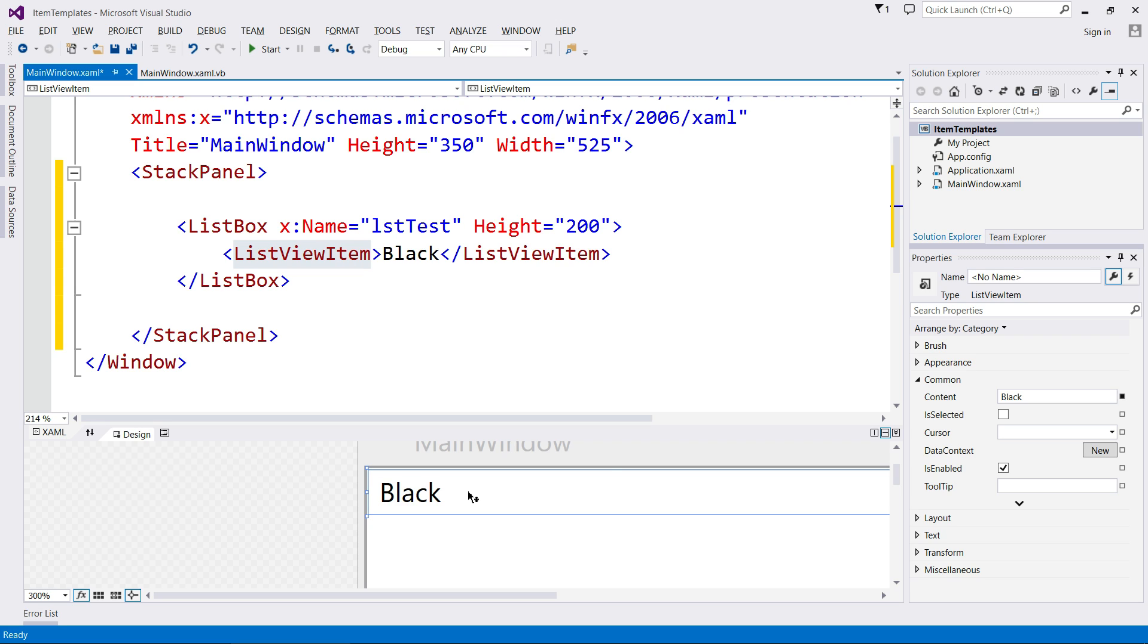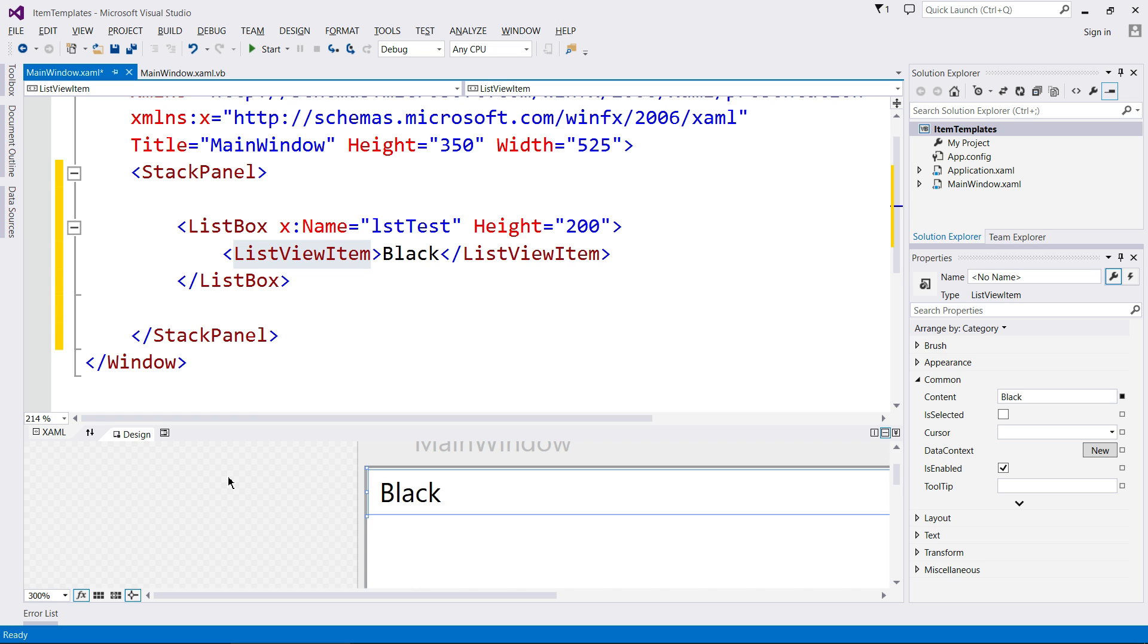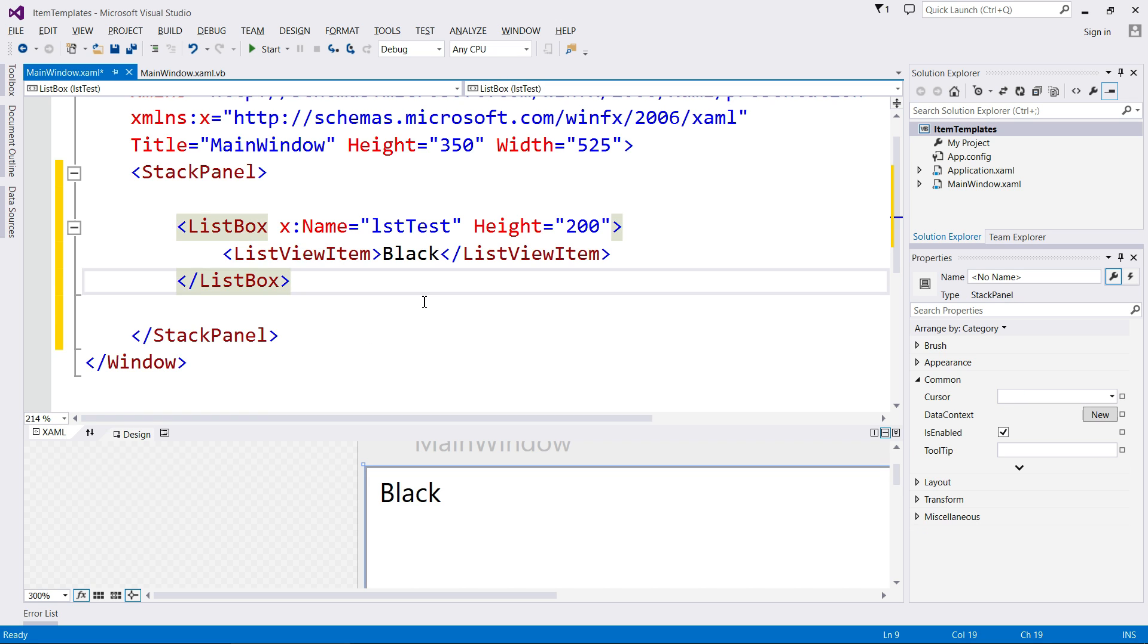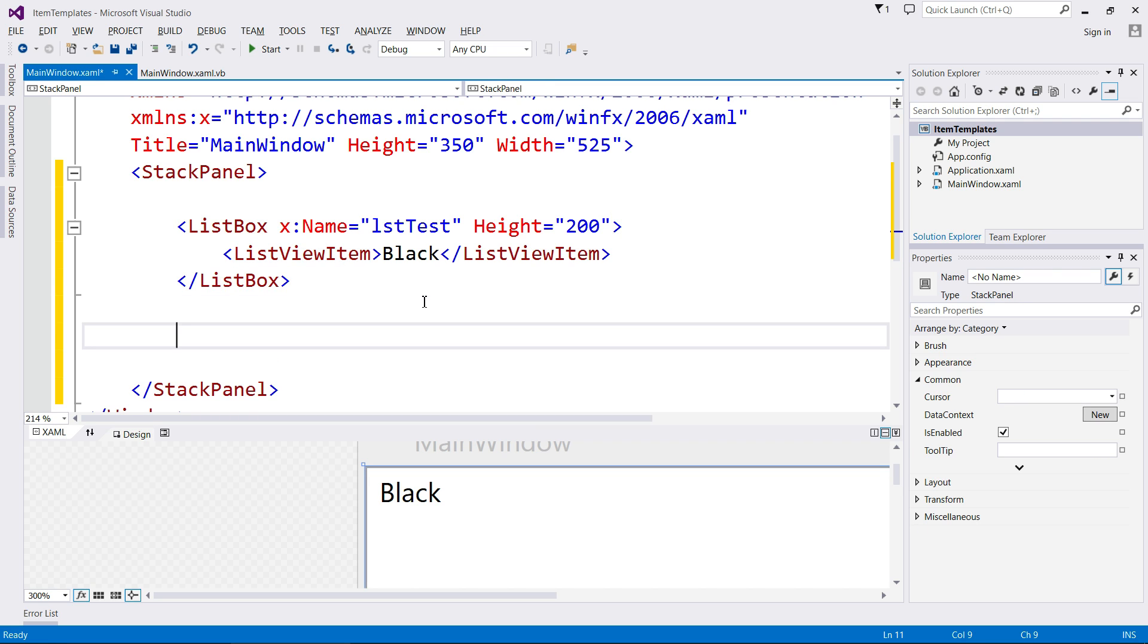So if you want to customize this in any way, shape, or form, maybe you want to add a checkbox on the left-hand side of it. Maybe you want to add an image. Maybe you want this to be a text box so you can actually edit the text as you add them in. Well, you can do all of that with item templates, but I'm not going to show you how to do that right now. We need to set up our form just a little bit more.